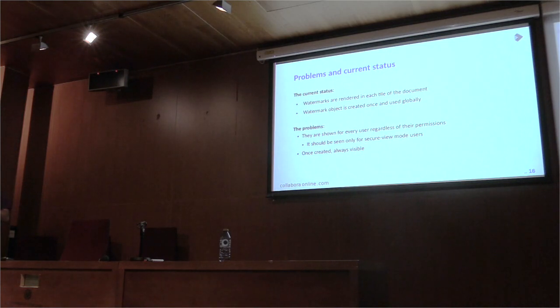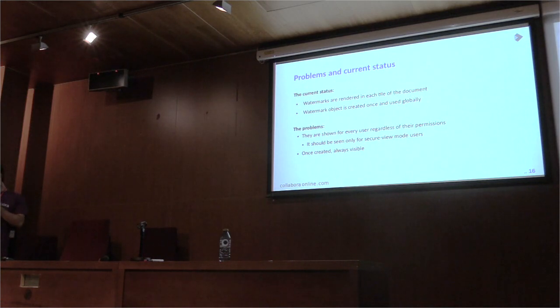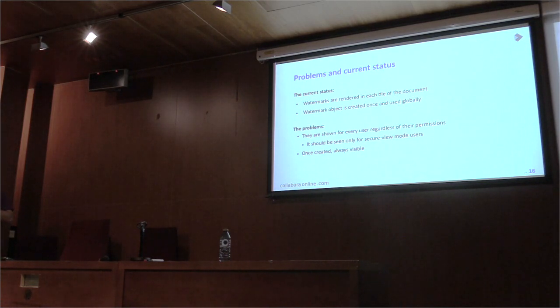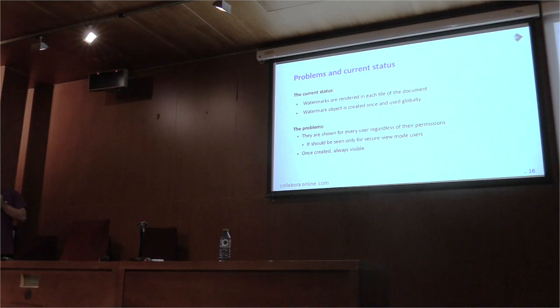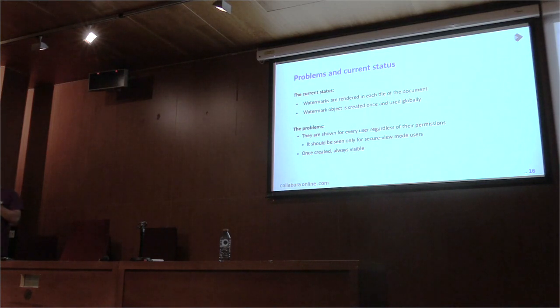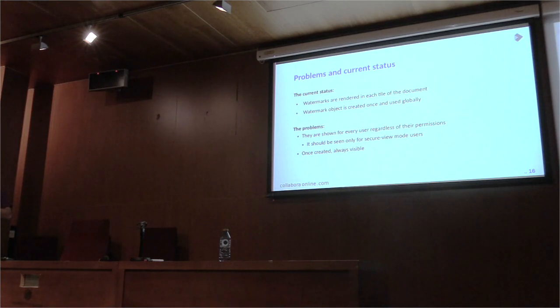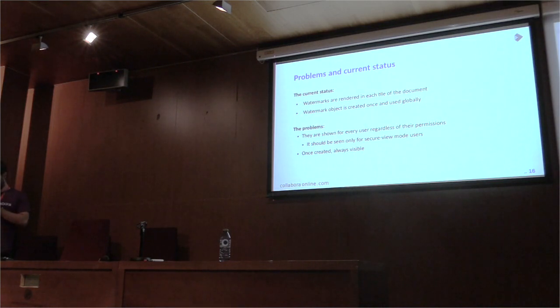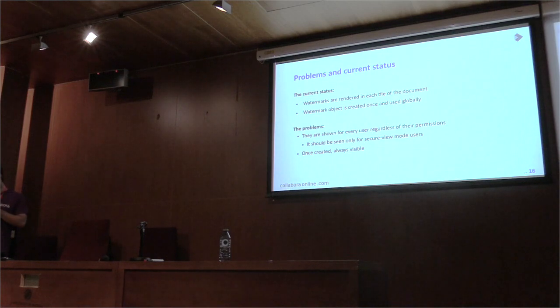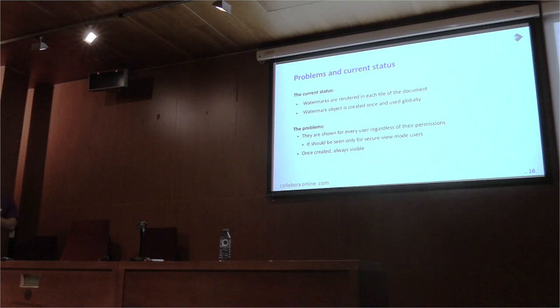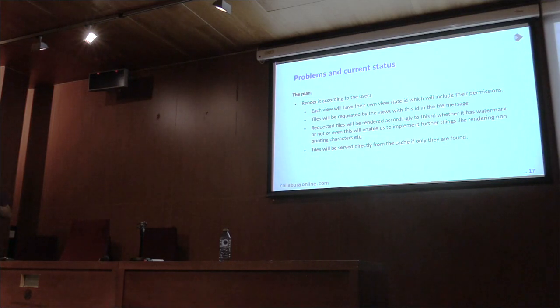It is once created, the other problem is once created, always visible. When a secure remote user opens the document, after they open the document, since the object is created, even if they close it, the object will be still there. You will see the watermarks, you will continue seeing the watermarks.